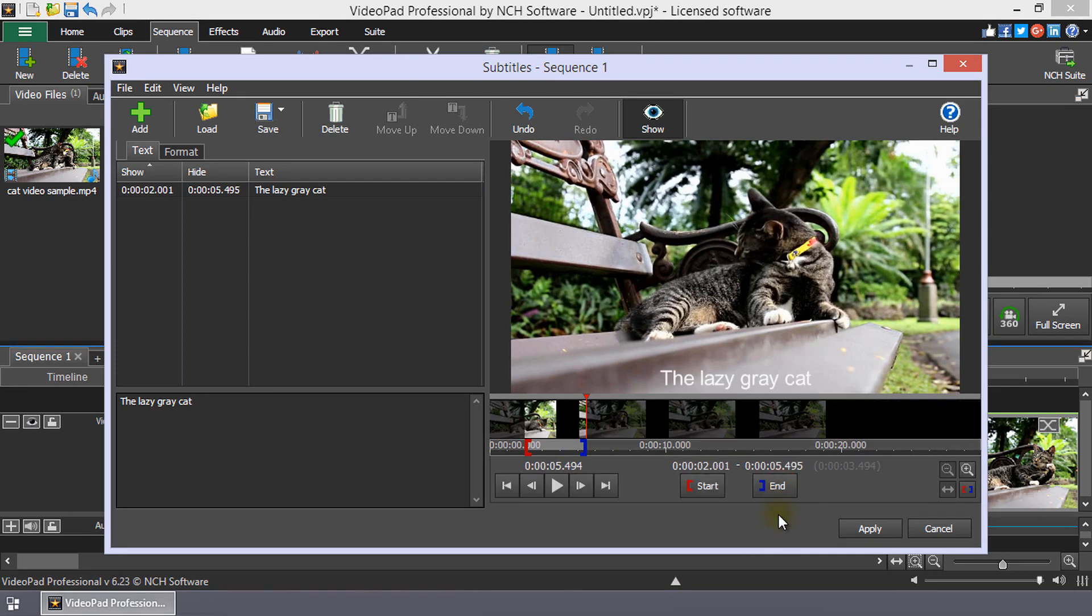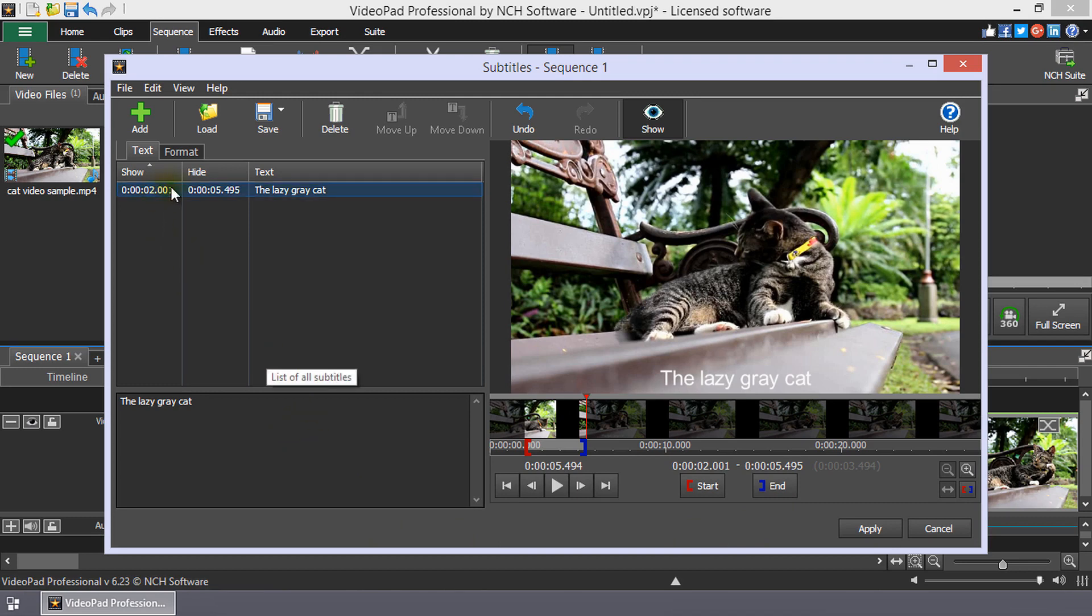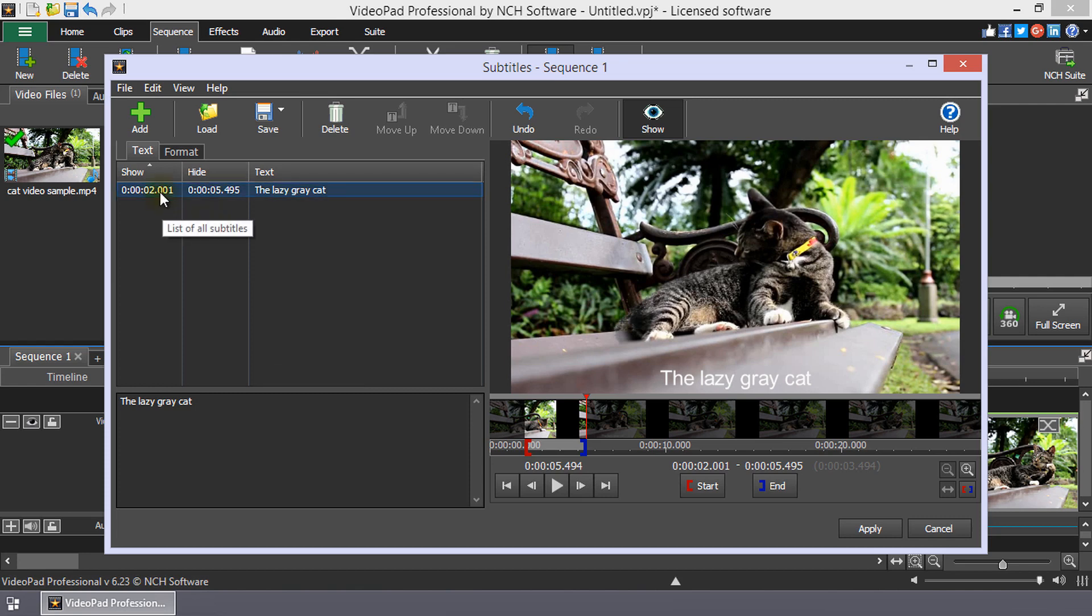You can see the precise start and end times of the subtitle by looking in the subtitle list to the left of the preview. The show time is the point when the subtitle appears and the hide time is the point when the subtitle disappears.